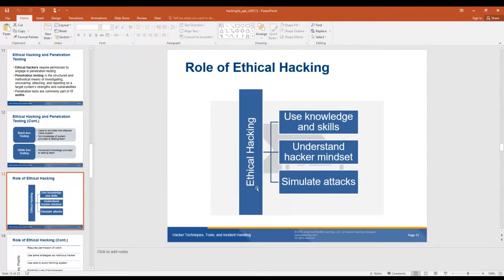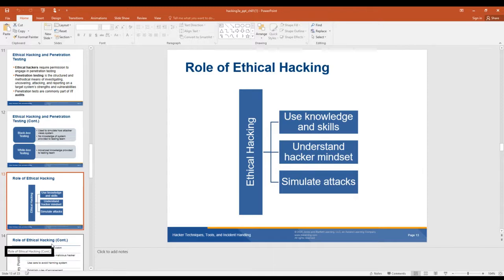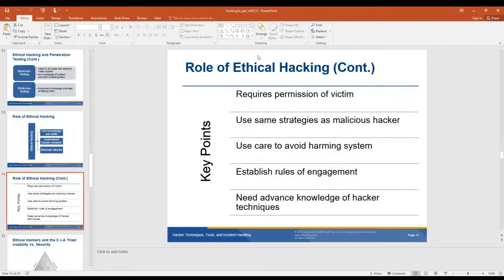The role of the ethical hacker: use knowledge and skills, understand the hacker mindset, and simulate attacks — but do no harm — and help provide better security. Ethical hacking requires permission of the target. Use the same strategies as a malicious hacker. Use care to avoid harming the system. Establish rules of engagement: how far am I going to go? Am I going to go into these files? Because if they say 'our whole system,' that's going to be very cost prohibitive for them. And you need advanced knowledge of the hacker's techniques.